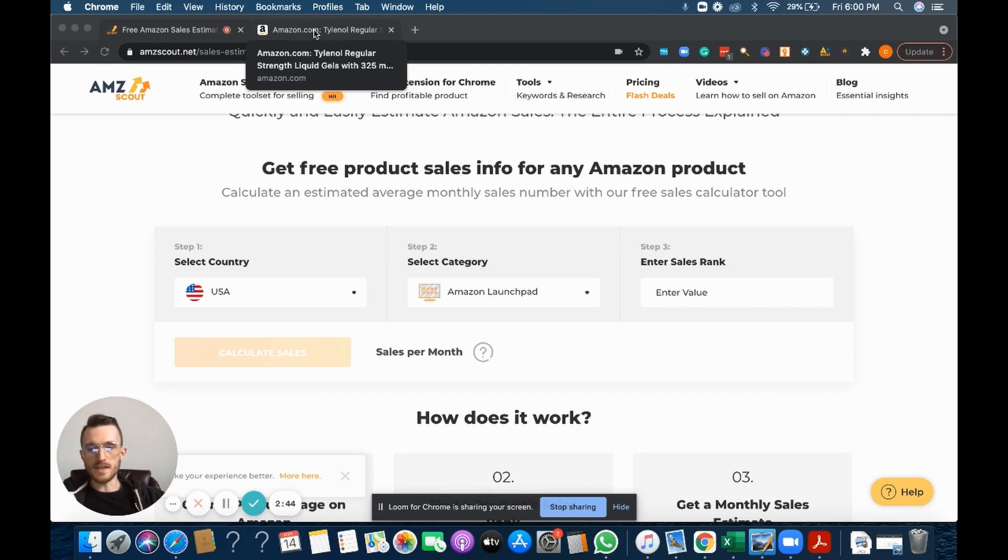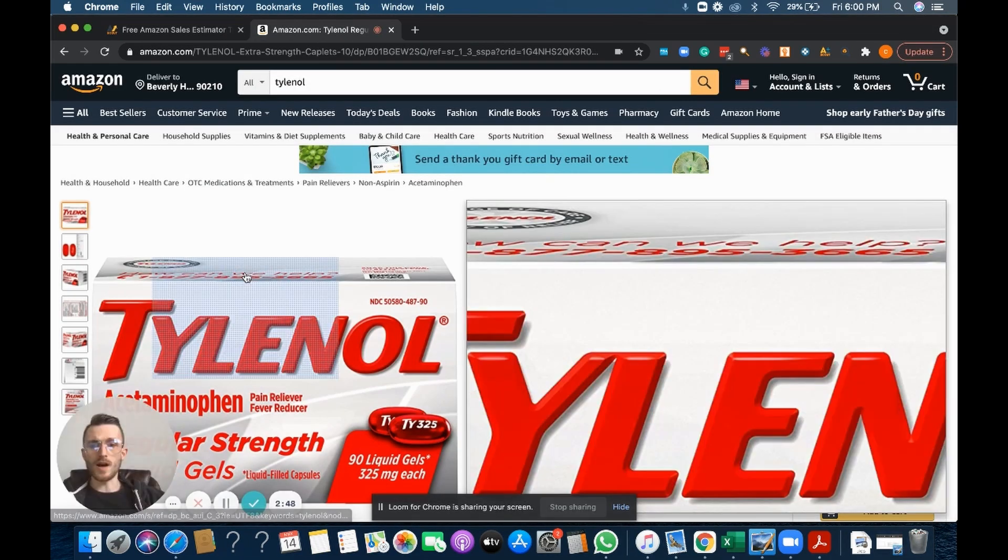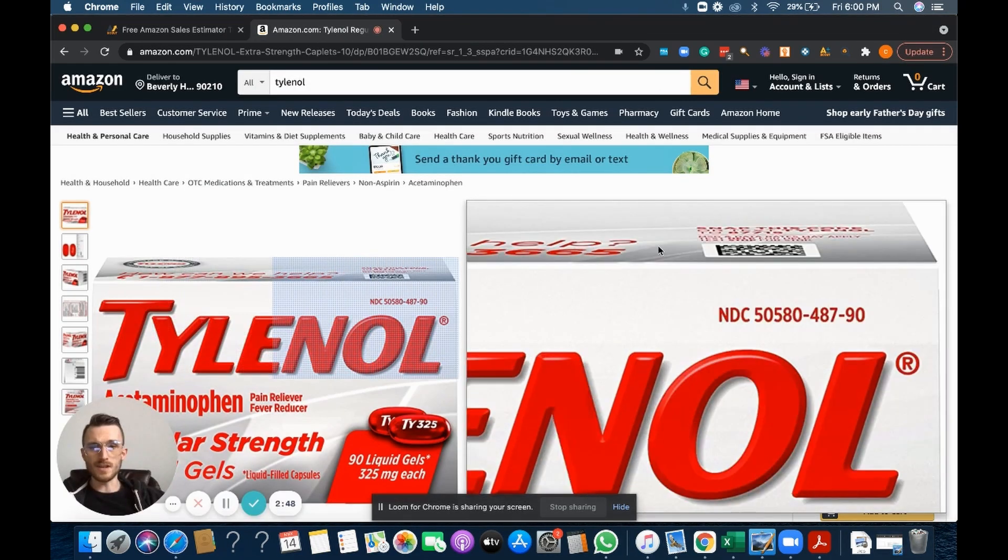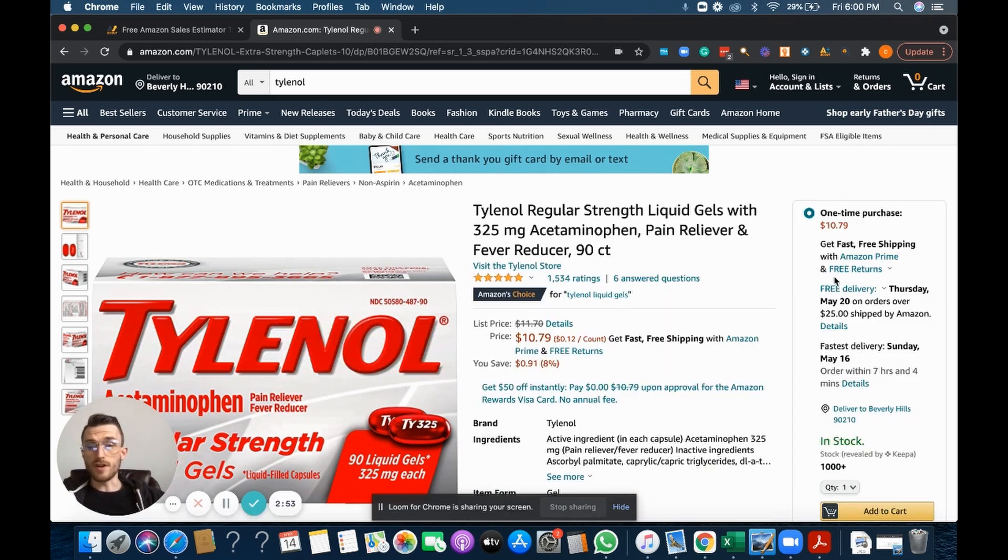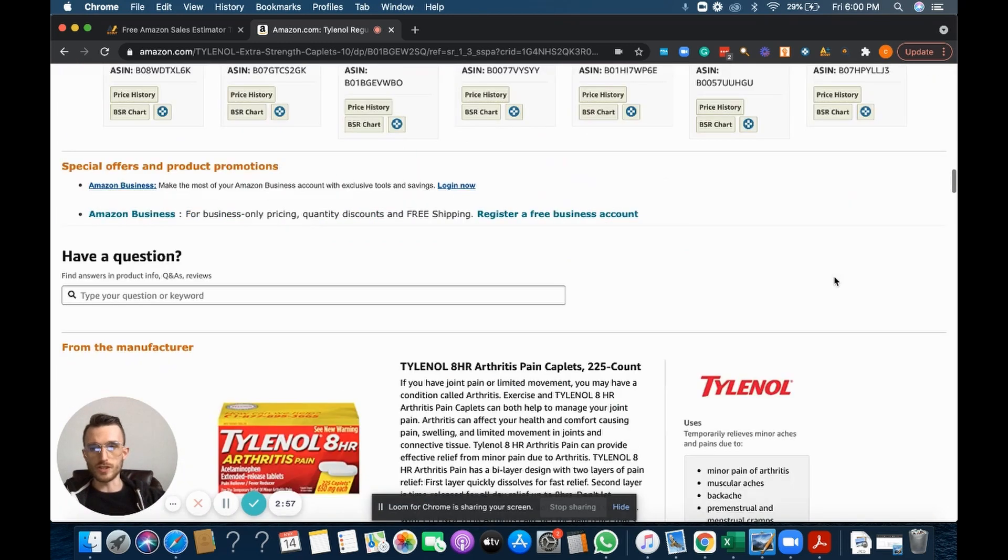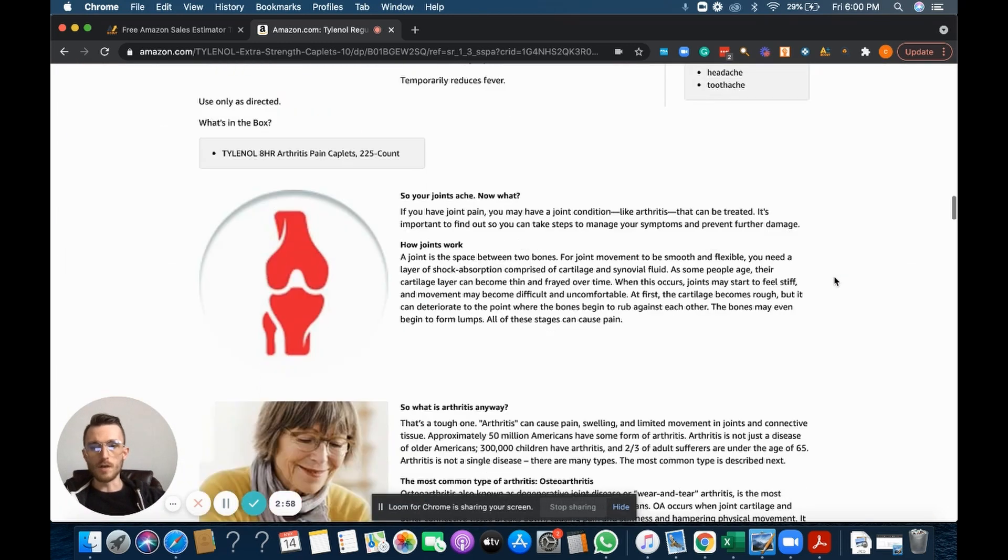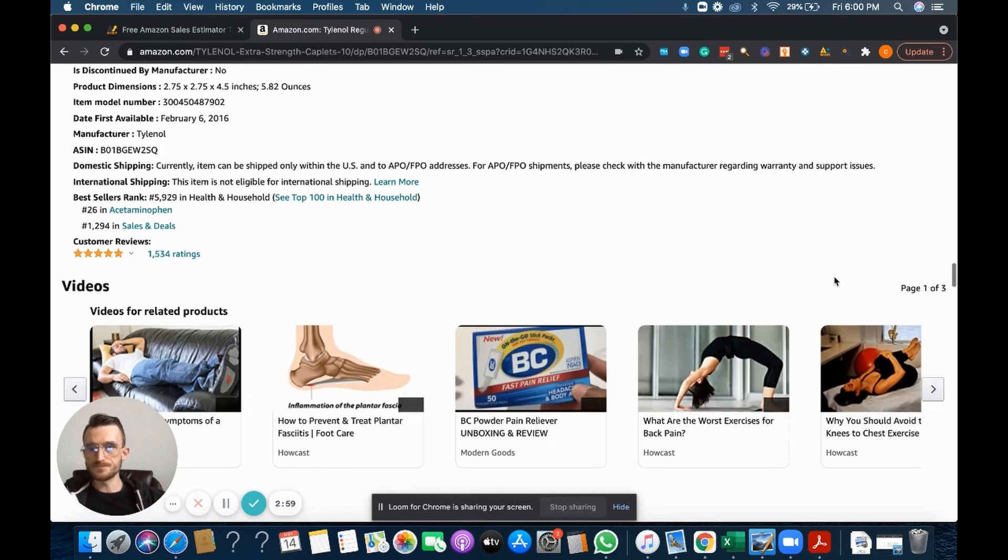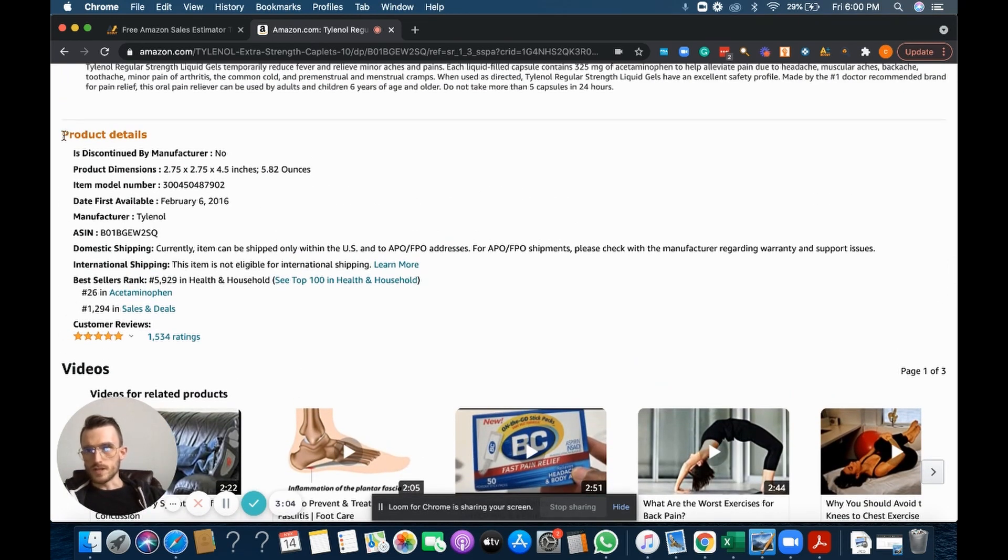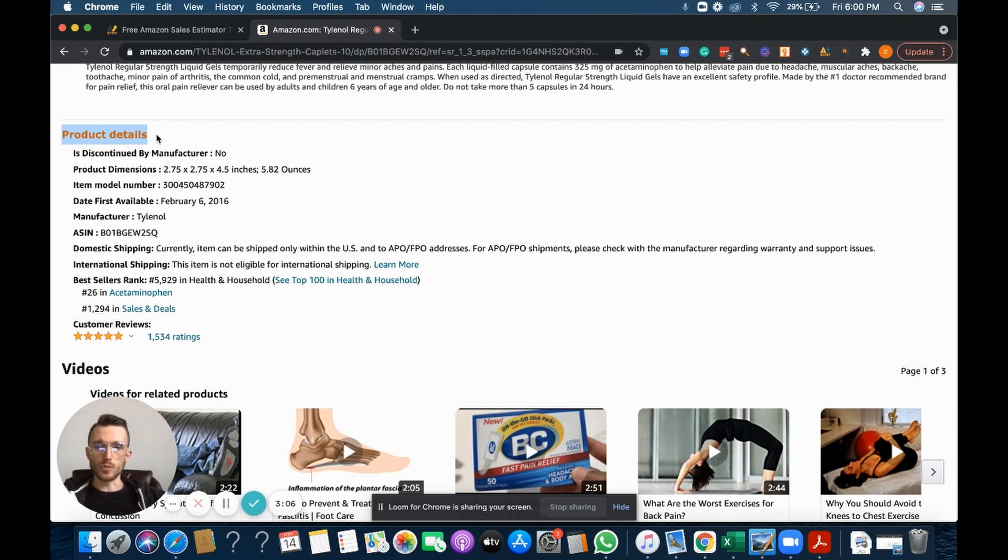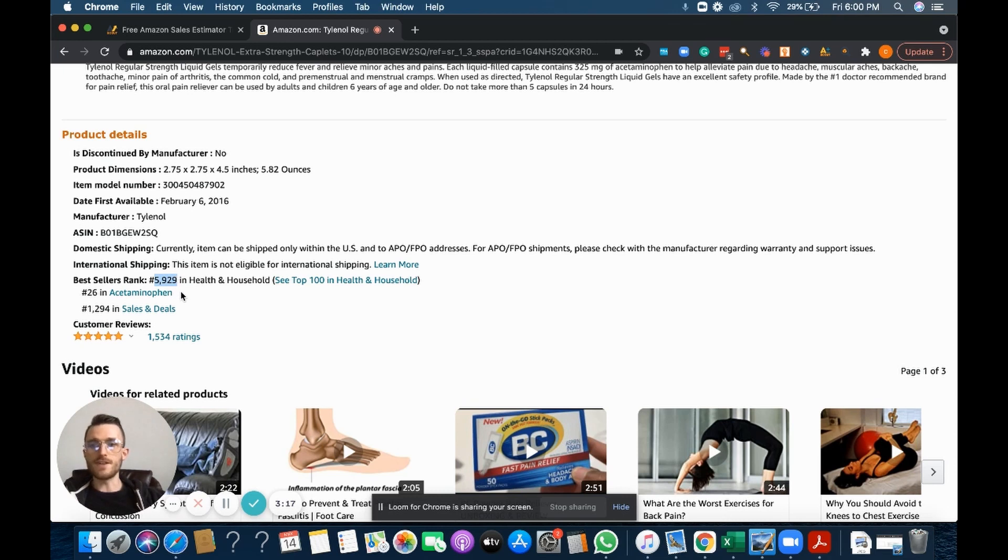To keep everybody following along, I have a product here pulled up on Amazon and I'm on the product detail page. To find any product's sales rank on Amazon, all you have to do is just scroll to the bottom of the product detail page. There's a product detail section towards the bottom of the product detail page.